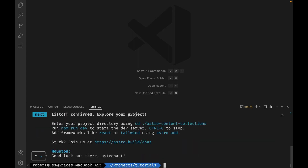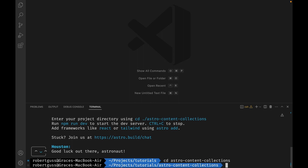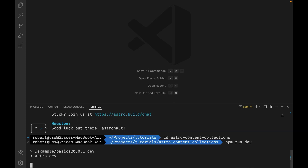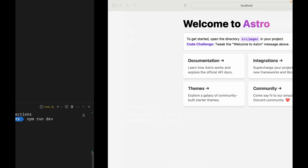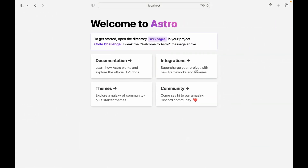Then select strict for the type of TypeScript we want. So now that our project has been created, we need to CD into our project directory. Then we can start the dev server by typing npm run dev. Then if we open our browser to localhost 3000, we will see our new Astro project.